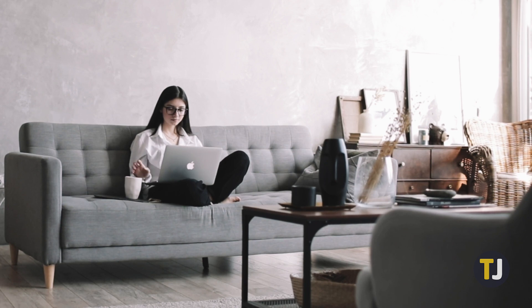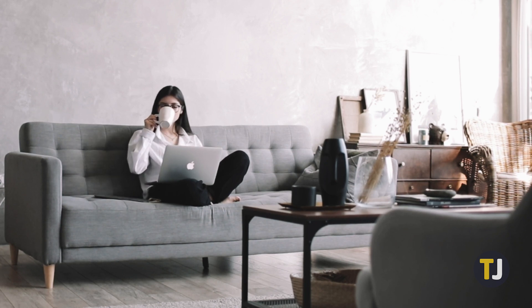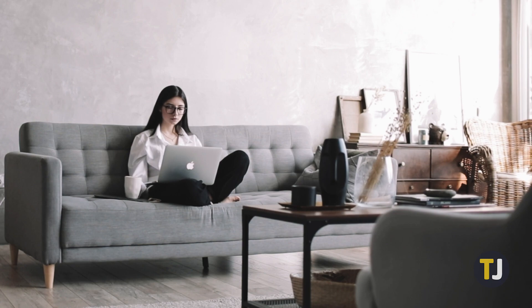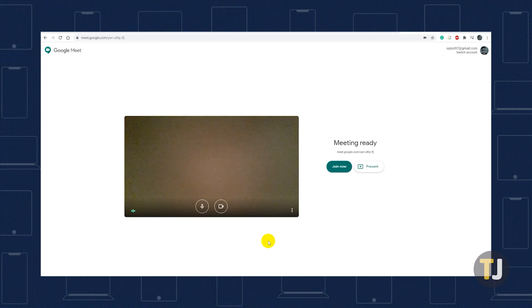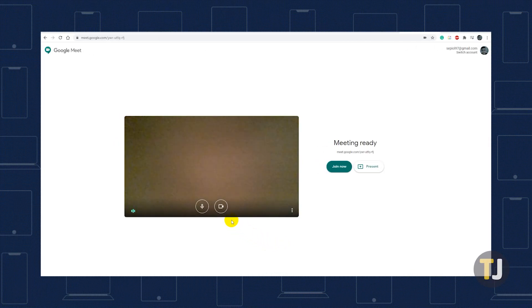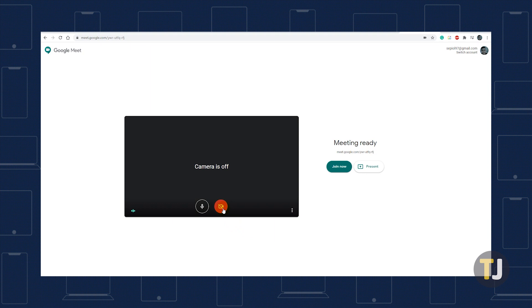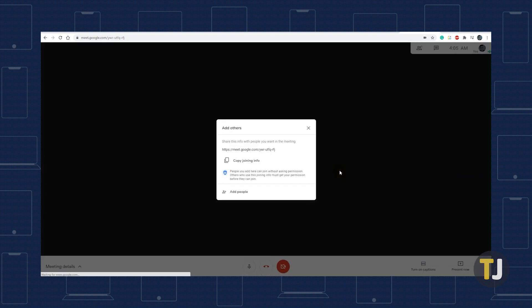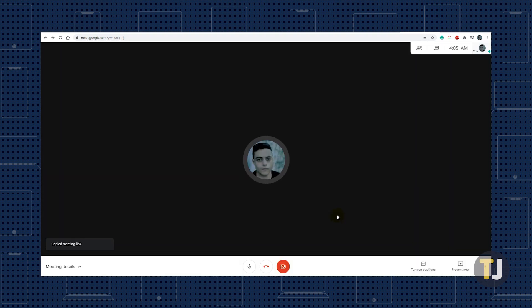Let's start with the basics. If you're creating a meeting, you can actually disable your camera long before you start the call. Create a meeting on Google Meet, and before you join the call, just click the camera icon on your video preview, then enter the call. Once you're inside the call, you'll find that your microphone remains enabled, but your video is turned off.